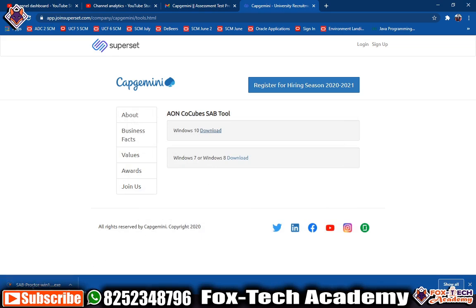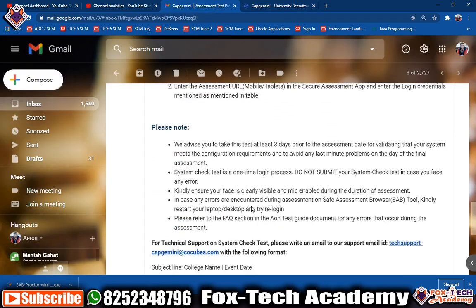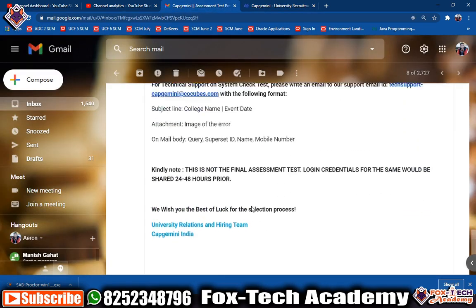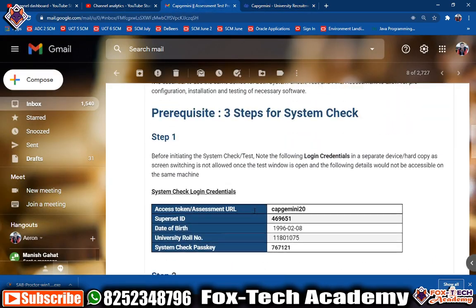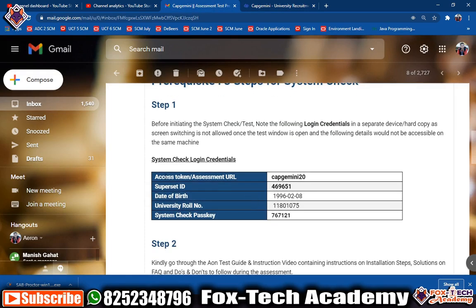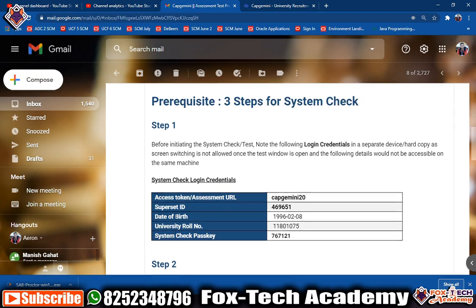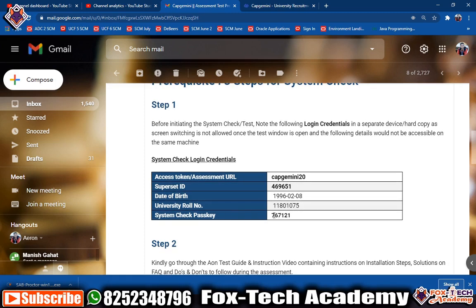Before clicking, note down your ID and all the required information somewhere. You need to take note of: the assessment URL, superset ID, date of birth, university role number, and the system check passkey. If you are going for the online assessment instead of the system check, you will need to enter that corresponding key.